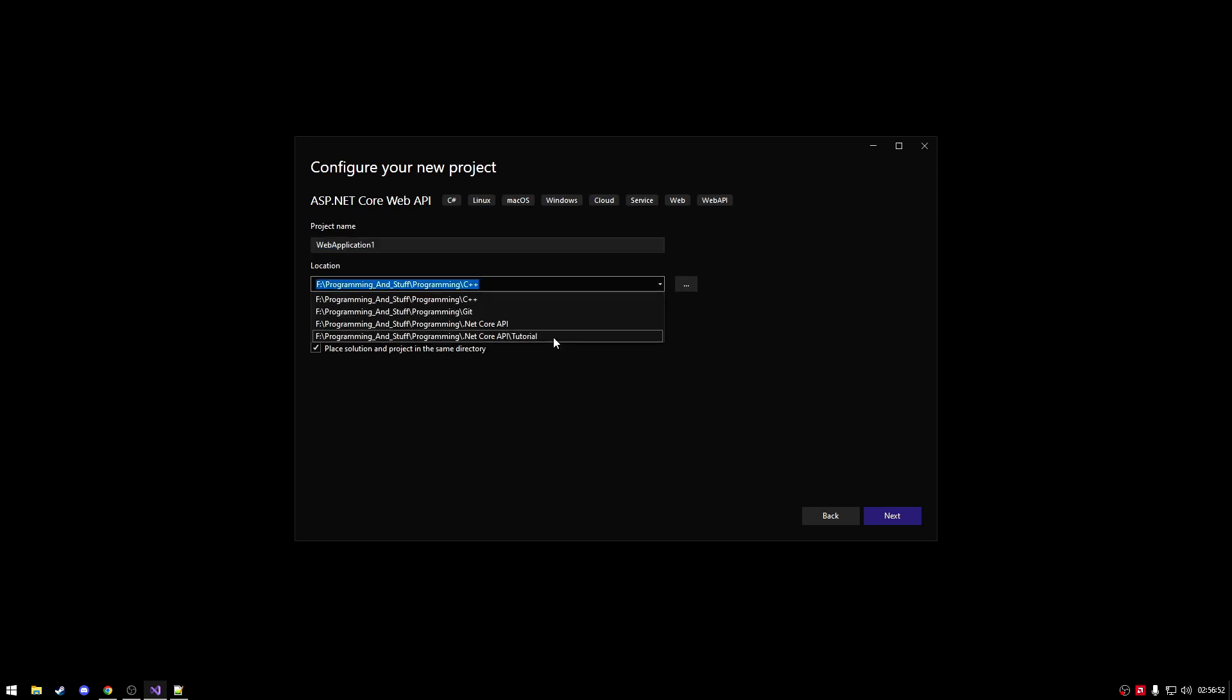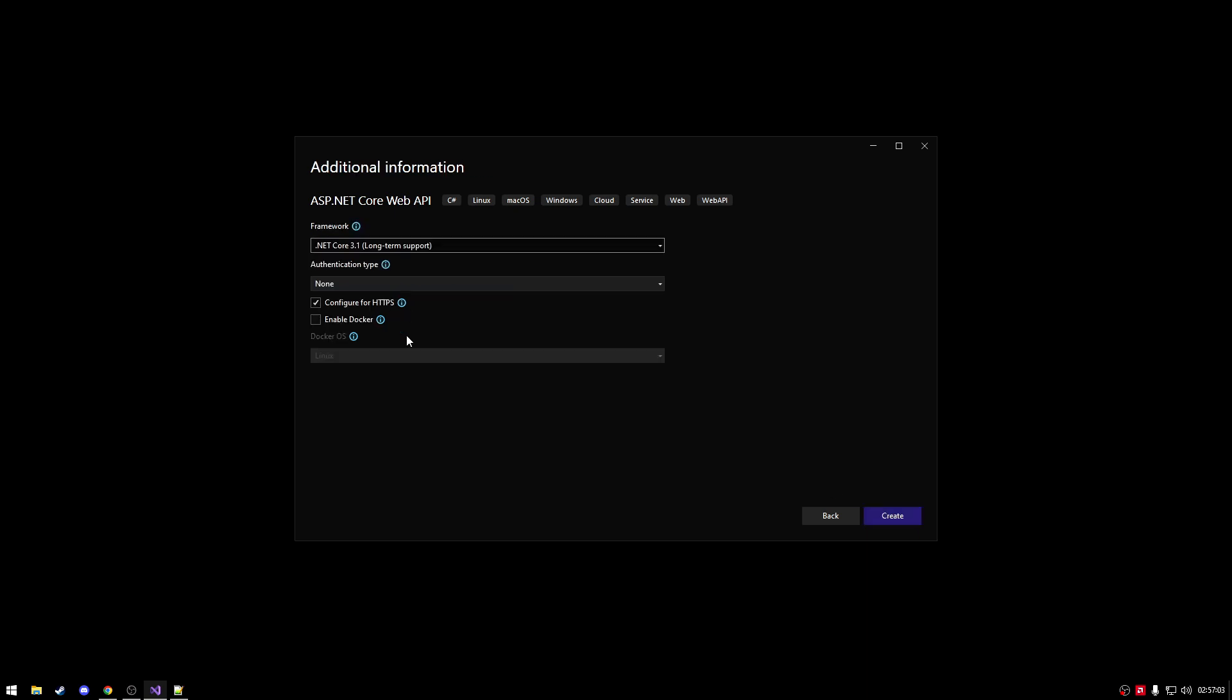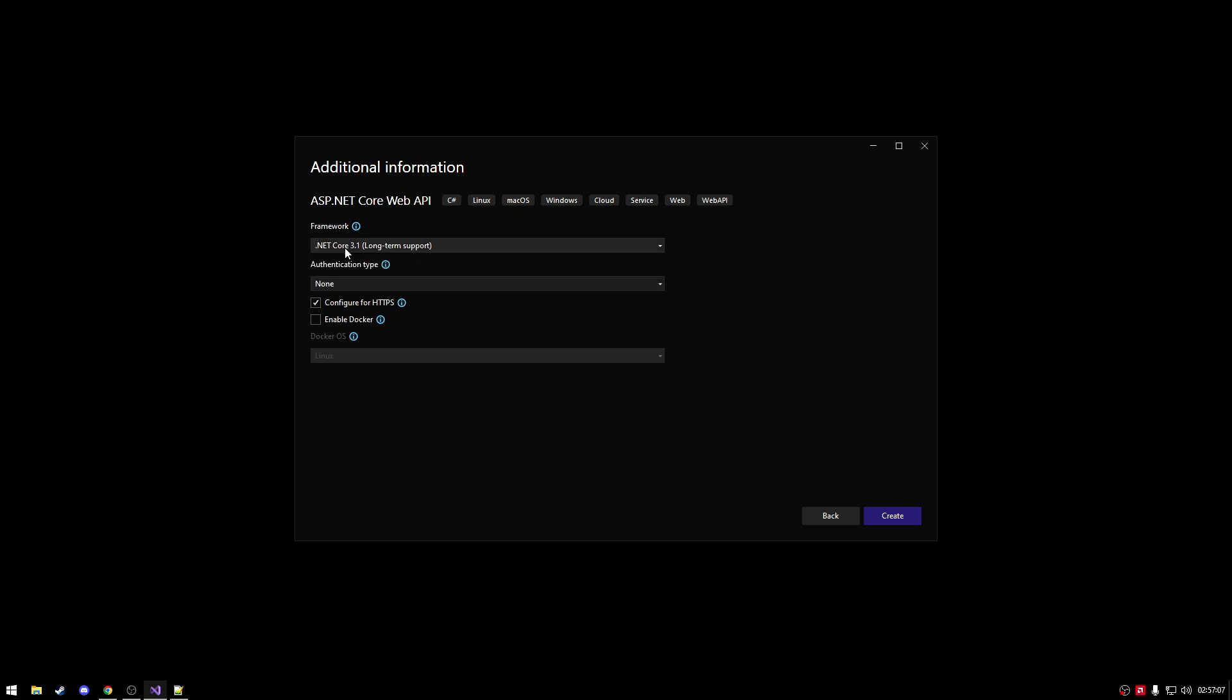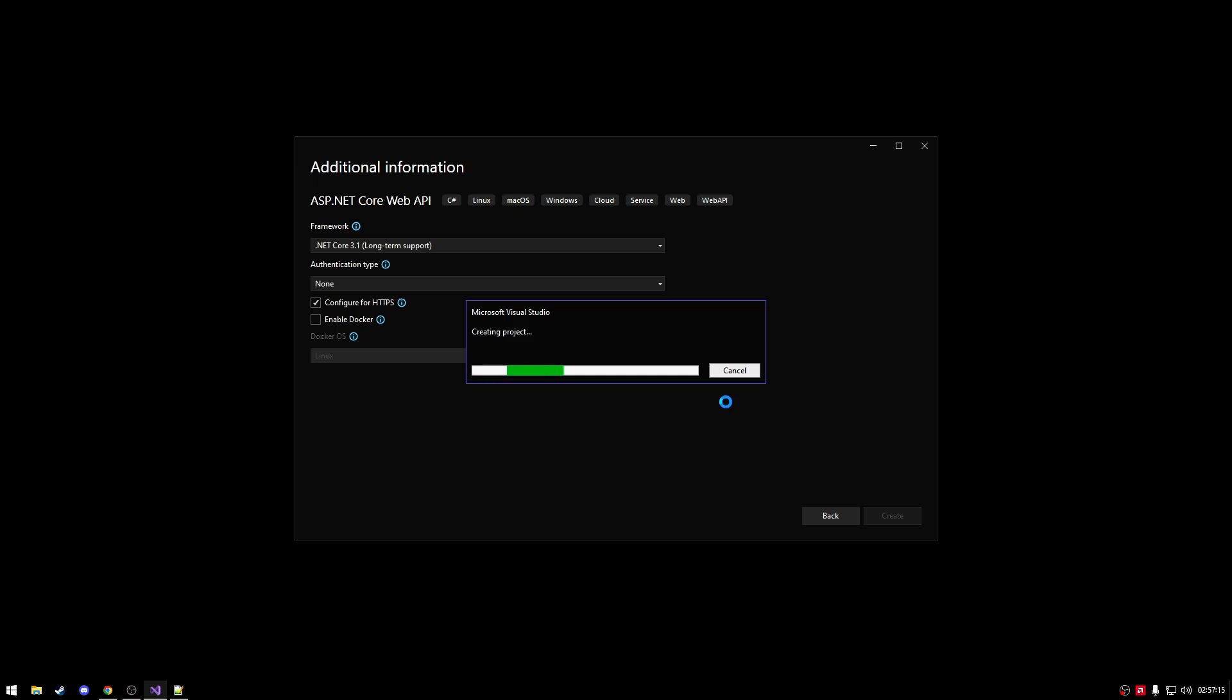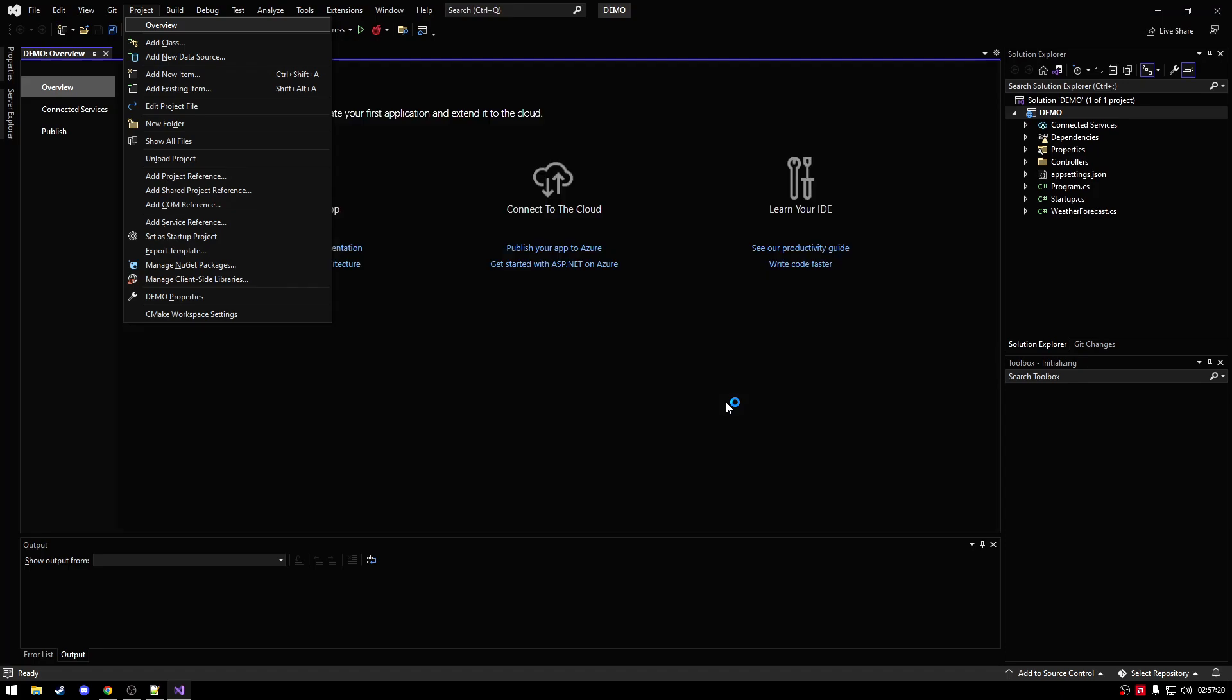I'm just going to choose a location for mine. I'm just going to call mine demo. Obviously, like in the previous video, you do not name it demo, you name it something more applicable. Also, if you do not have these options, refer to the other video where I show you how to install .NET Core 3.1. I'll just pause while it's creating and we're back.